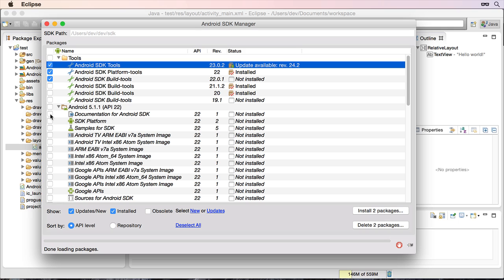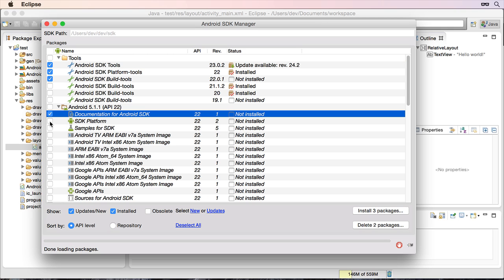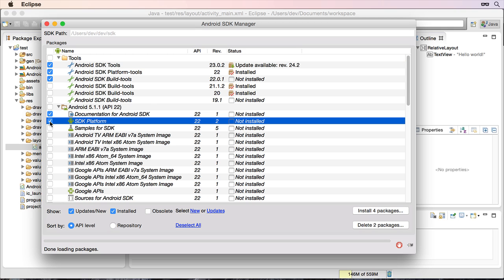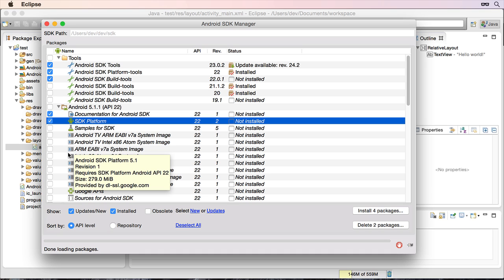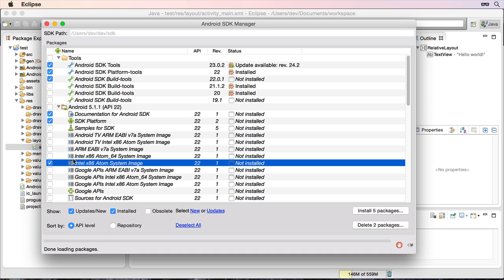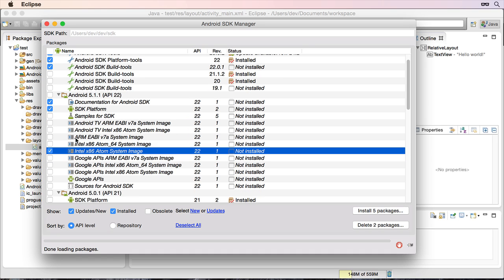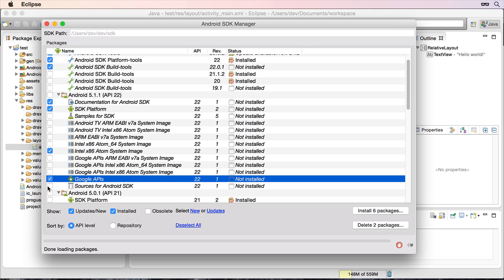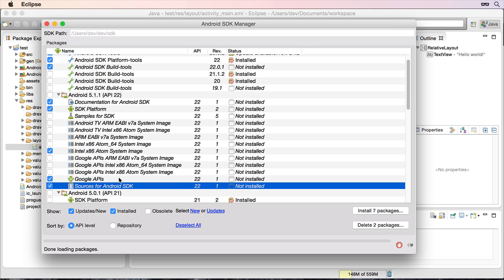So I'm going to select the documentation, SDK platform. You will choose whichever one of these you want to choose, whether you've got hacks and working or not, as per the previous videos. So I'm just going to choose the Intel x86 for this video, but you may also need to choose the ARM if you decide to. And also Google APIs and the sources.